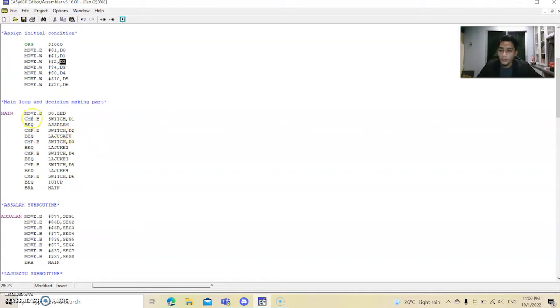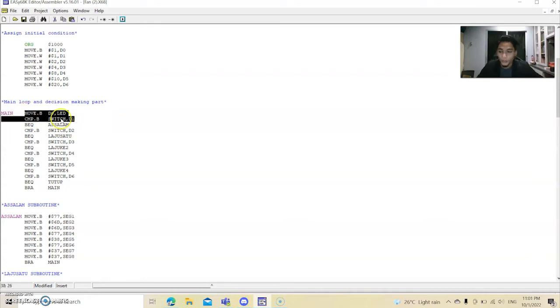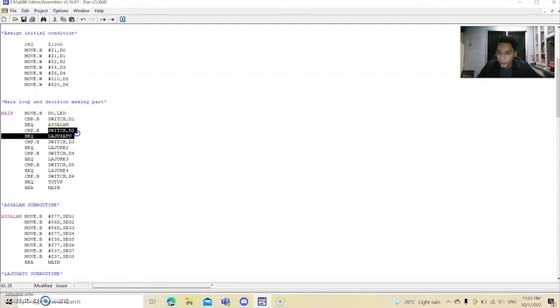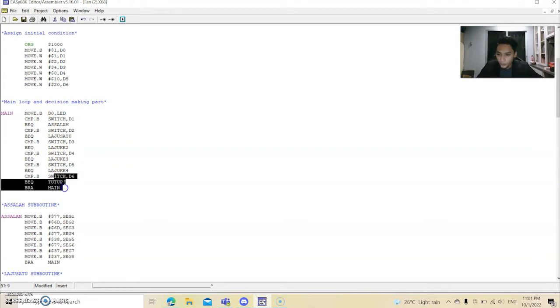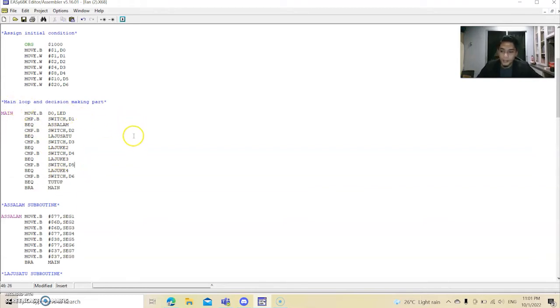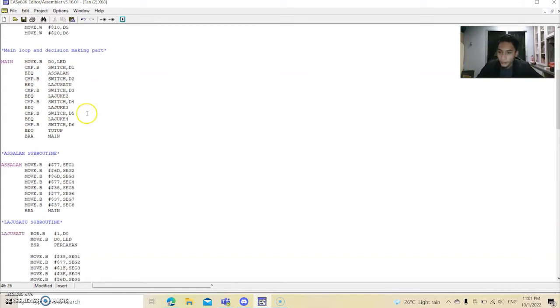And then we go to the main loop and decision part. This is for switch number switch 0. This is for the switch 1, switch 2, switch 3, switch 4 and switch 5. And then this is the main loop and decision making part.